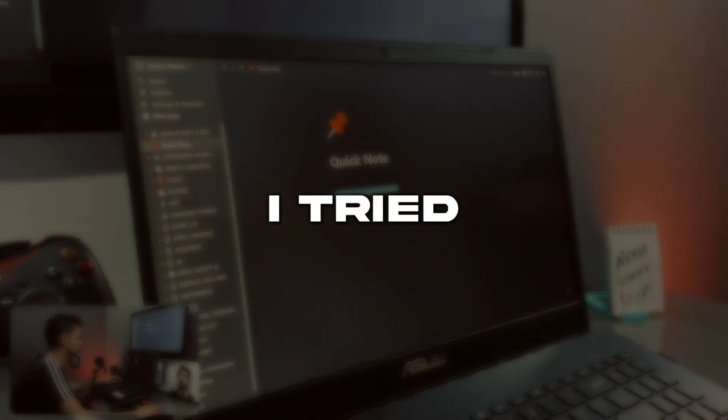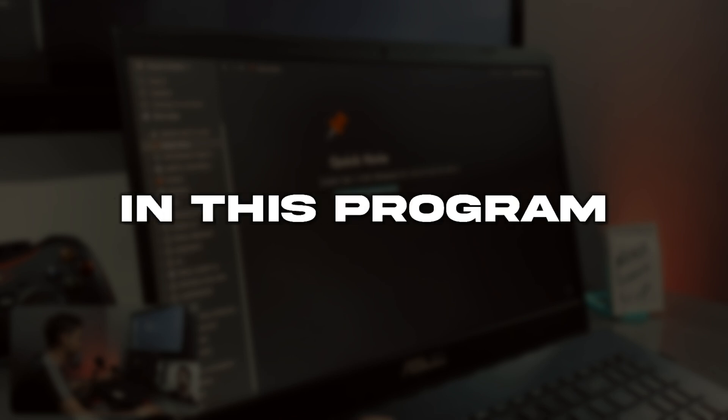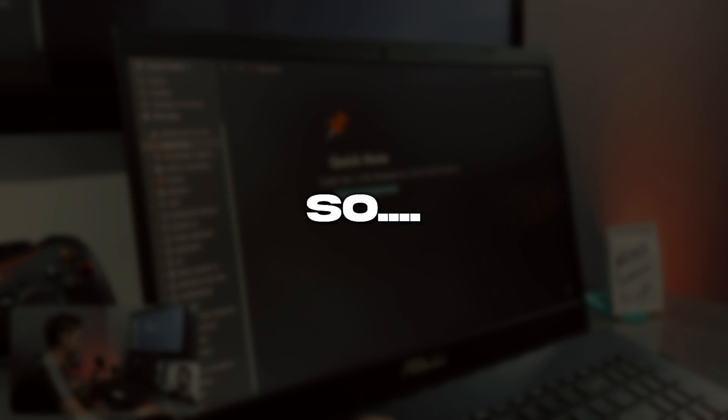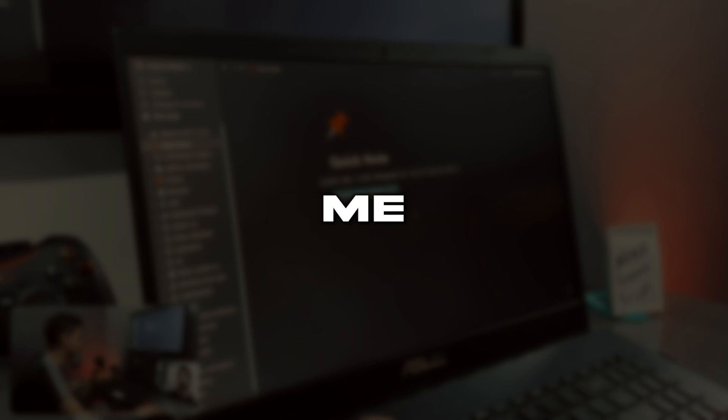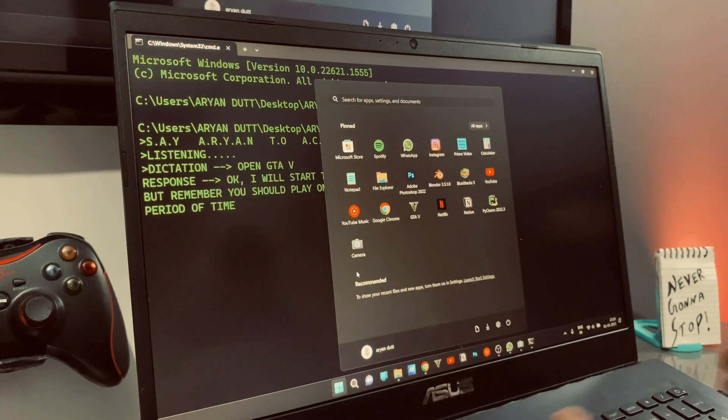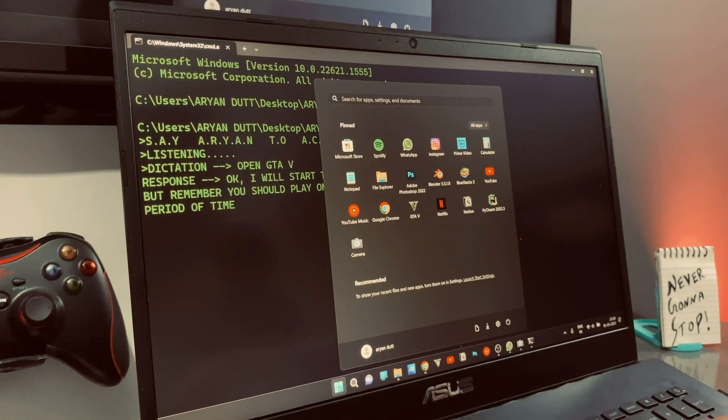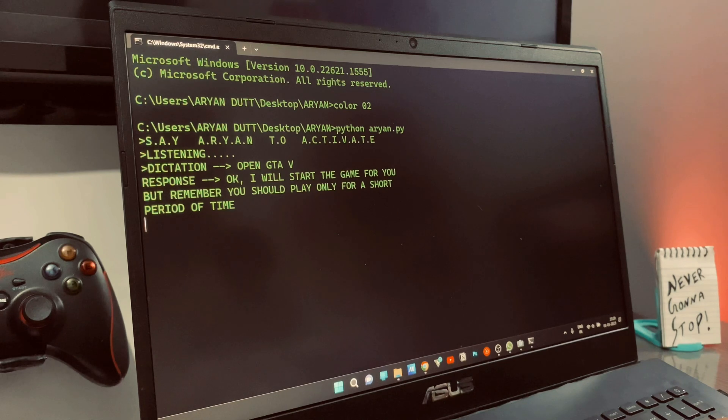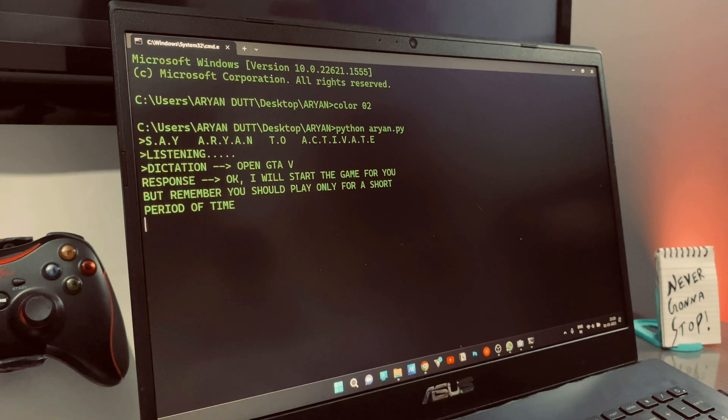I tried to add basic human characteristics in this program. So when I will ask it to open GTA 5, it will just advise me to play for a short period of time. Open GTA 5. Okay, I'll start the game for you. But remember, you should play only for a short period of time.